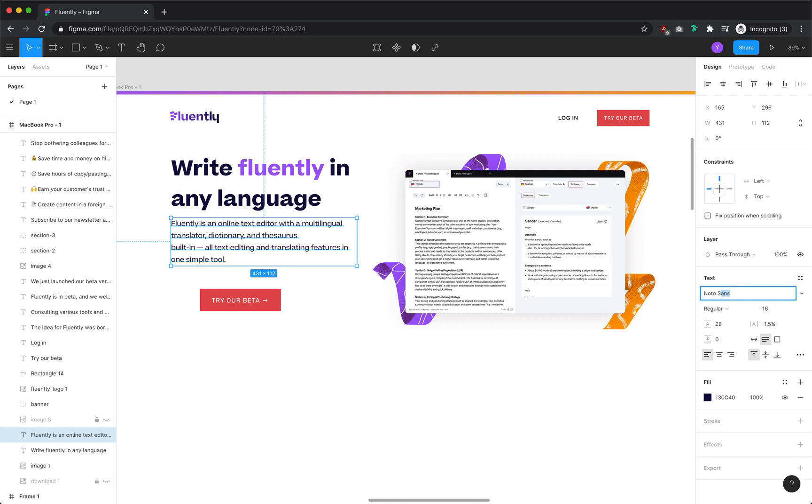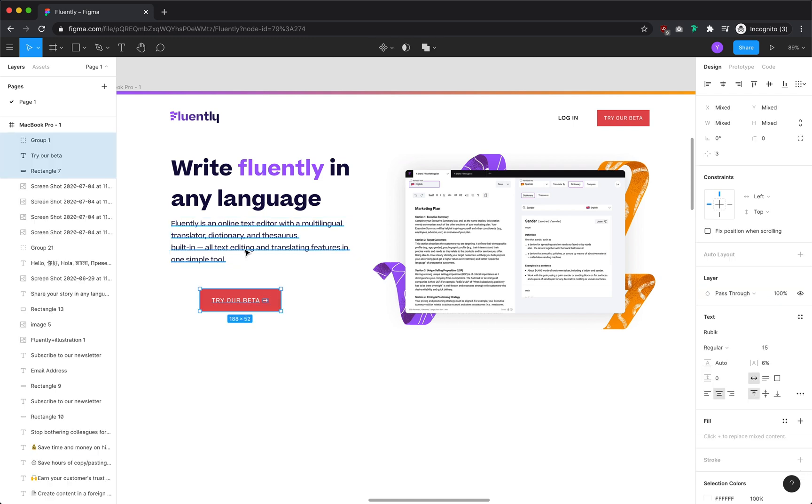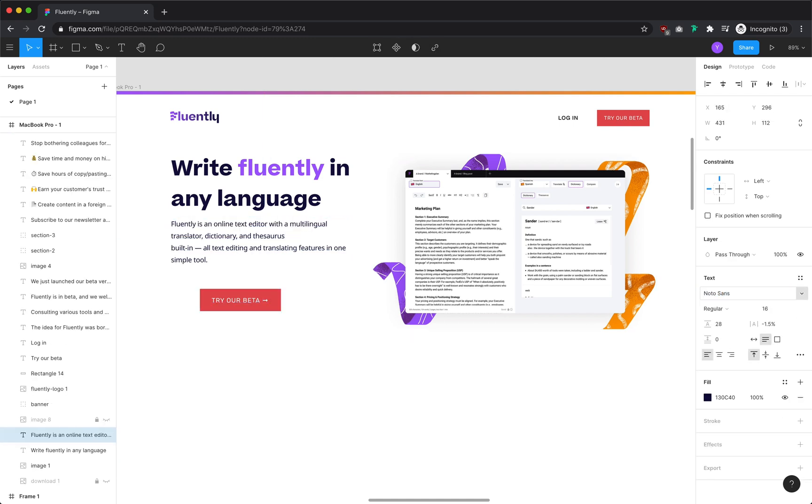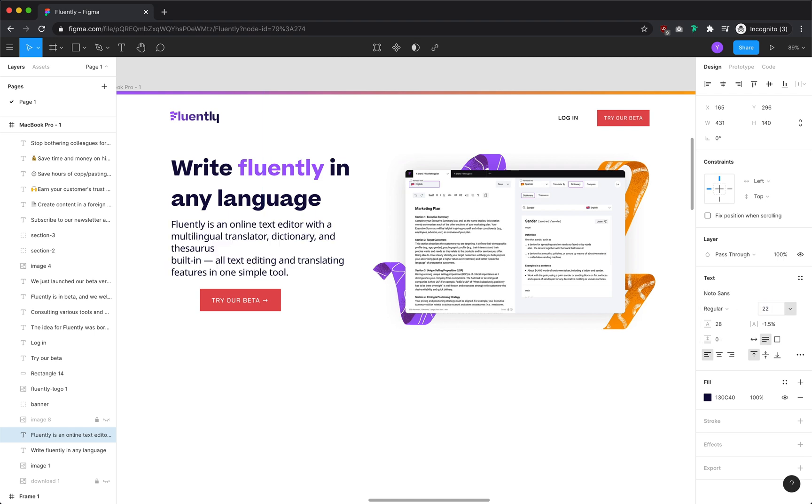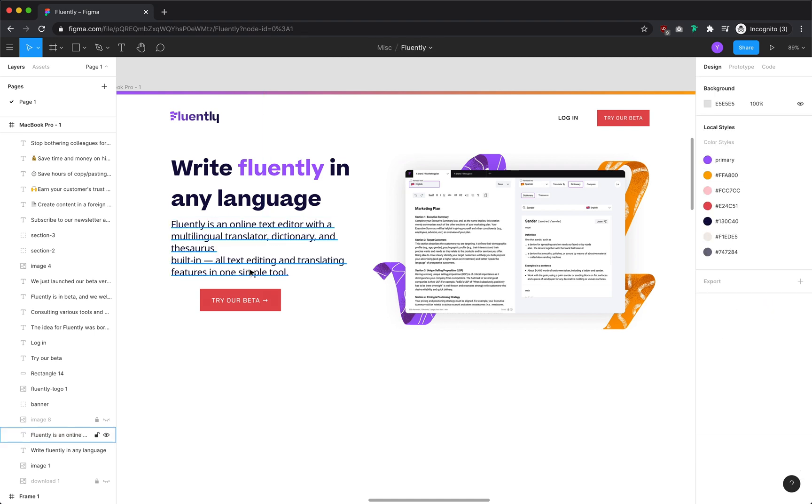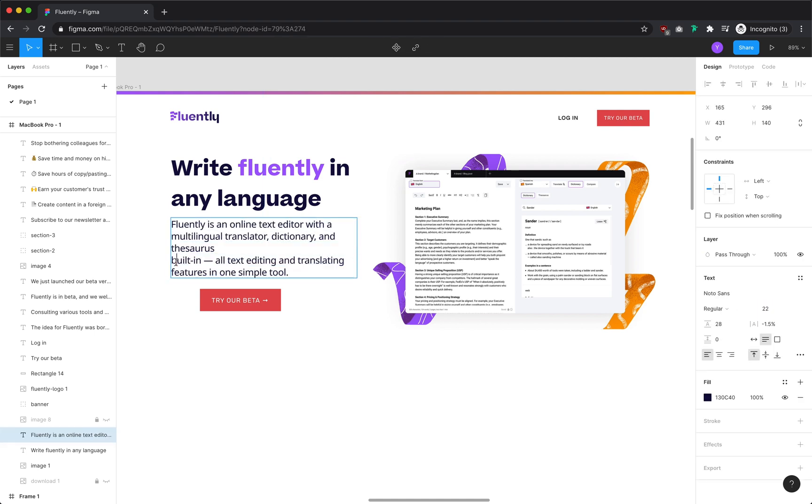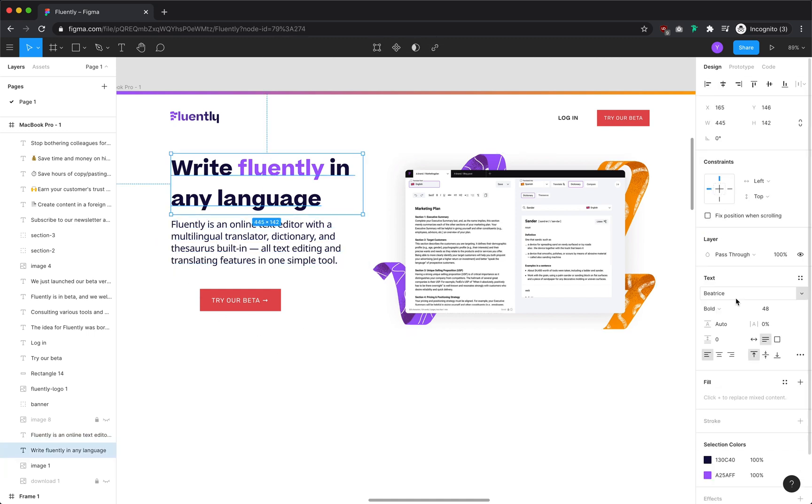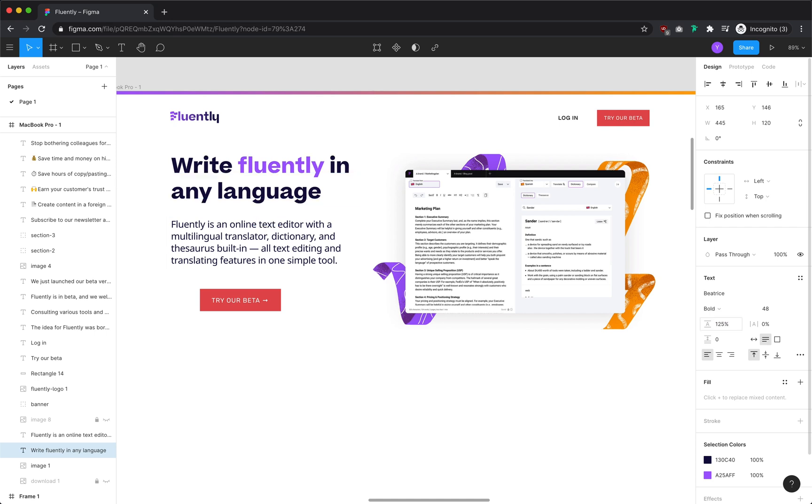The current font is Beatrice, which I think works fine as heading text. However, when used as body text, it's very wide and hard to make out. I'm going to change the body font to Noto Sans and bump up the font size so it's easier to read. My rule of thumb for line heights is 125% for title text and 150% for body text.